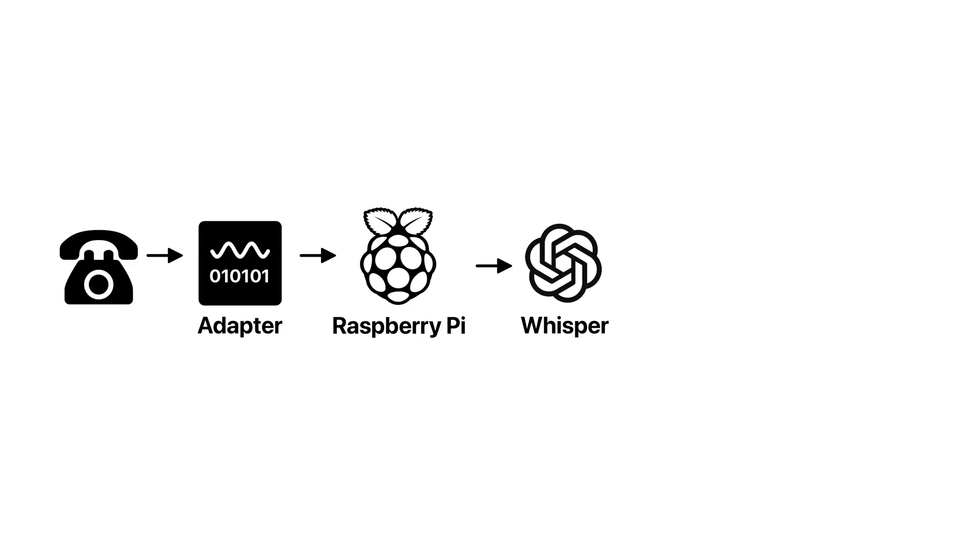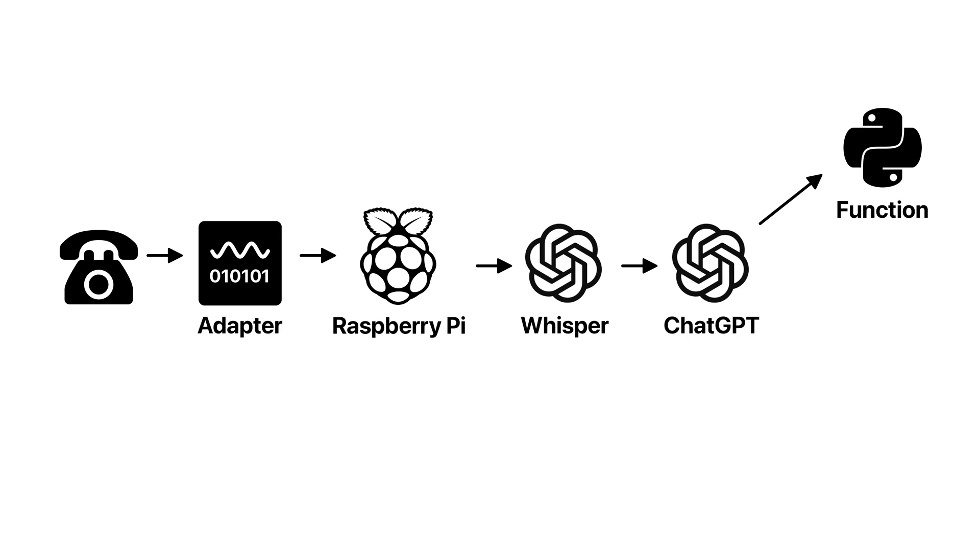The text then is fed into OpenAI's Chat Completion API, which is basically ChatGPT, and it returns with either a text response or a function call. If it's a function call, it gets executed and its results get fed into the conversation history.